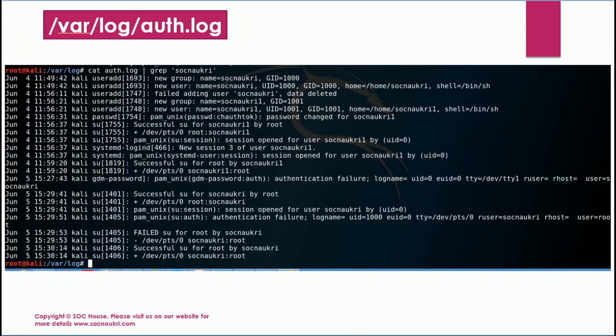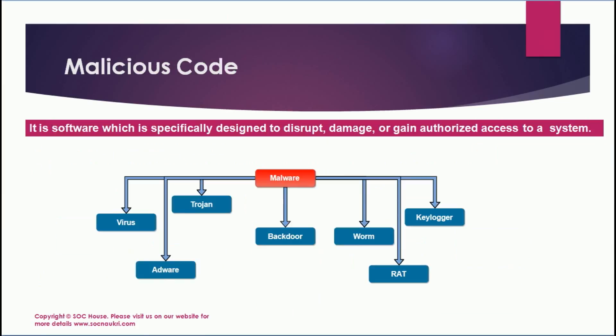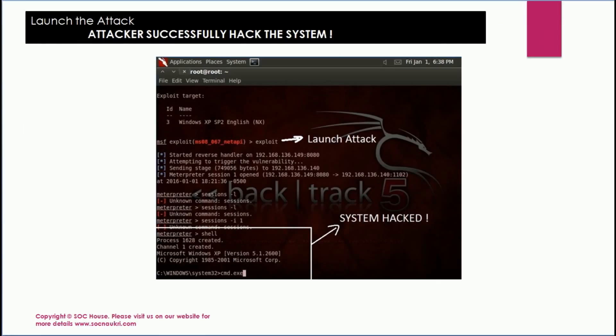The second section will help you understand the working of Windows and Linux operating systems, authentication protocols, cryptography, malware types, vulnerability assessment, and exploitation of existing vulnerabilities.